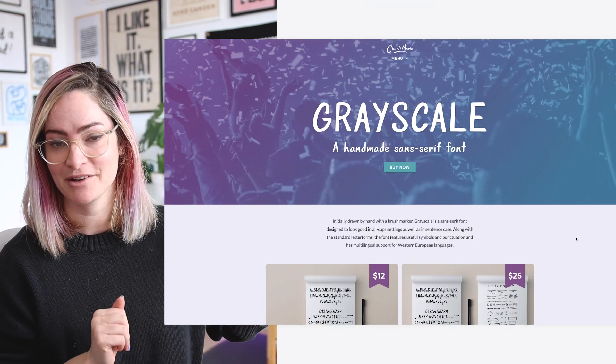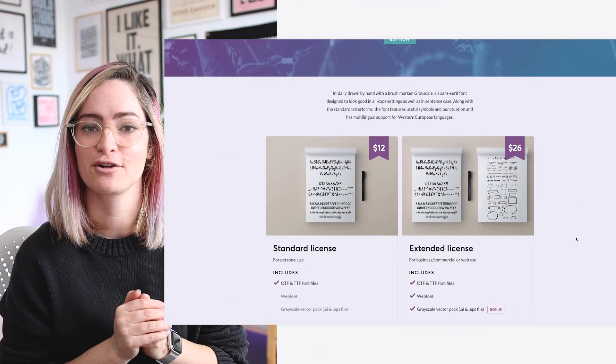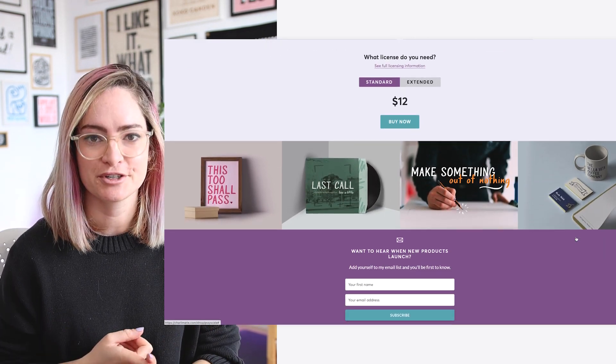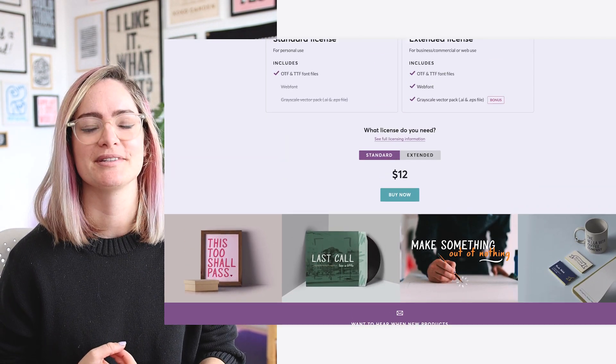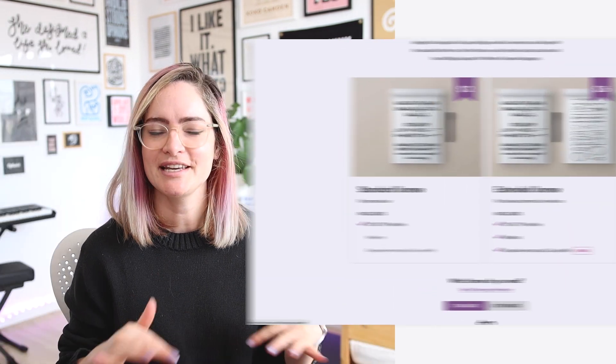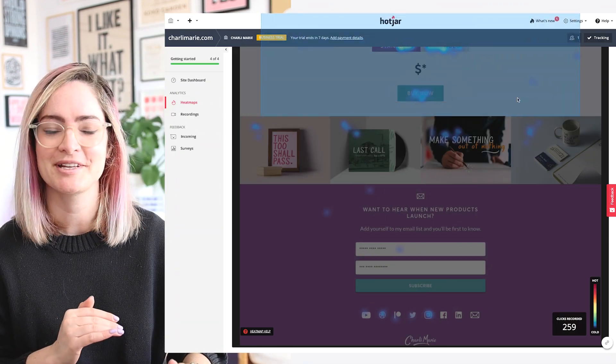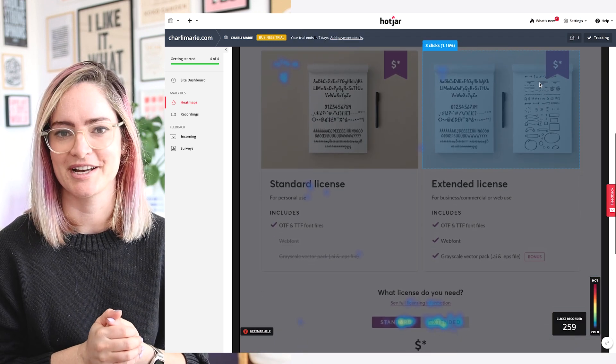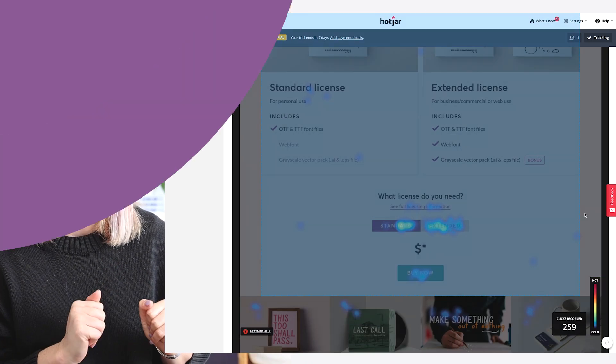I'm gonna take a page on my site — this page here to be exact — which is a page that I designed to sell copies of my font, Grayscale. We're gonna look at the conversion rate, analyze the page performance, and see where we can make some improvements. To help with this, I'm gonna be using Hotjar, who are the sponsor of today's video, to look at some heat maps and get an idea of user behavior on the site.